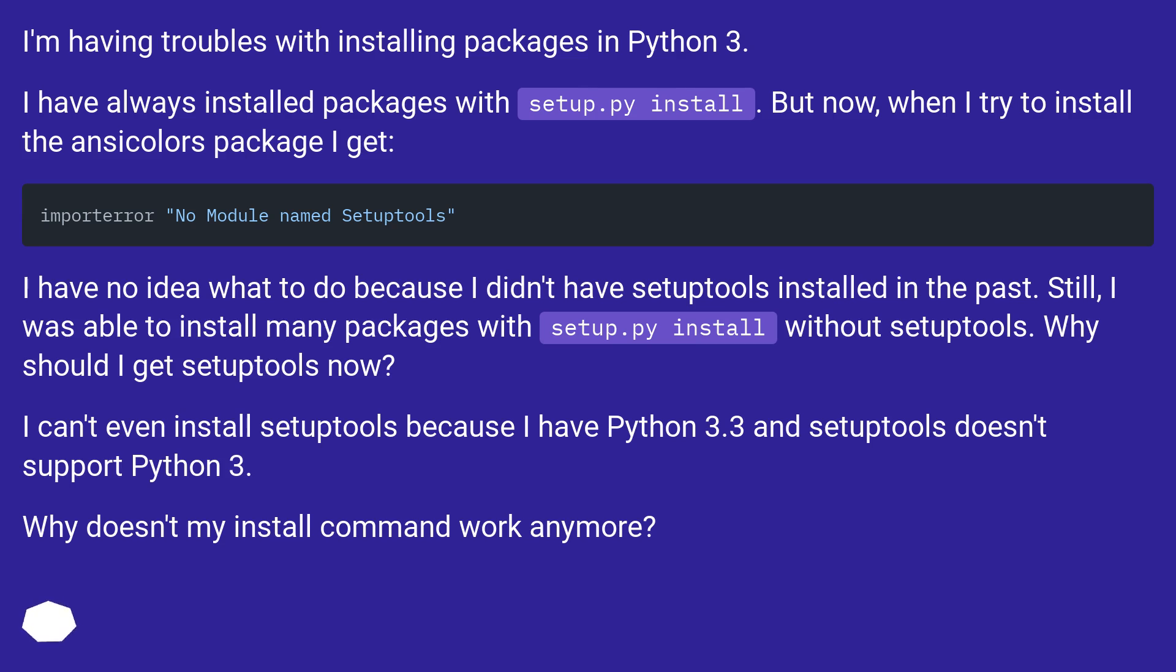I'm having troubles with installing packages in Python 3. I have always installed packages with setup.py install. But now, when I try to install the ansicolors package I get: